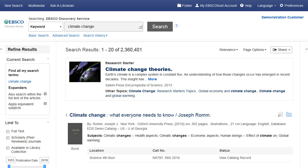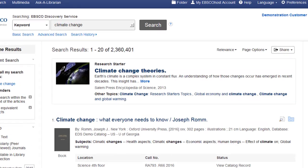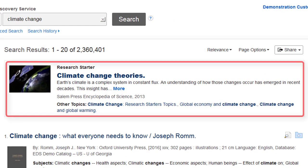This feature is also known as Topic Overview in Explora, the dedicated search interface for all of your EBSCO school or public library databases. If a Research Starter is available, it will appear at the top of the search results list.